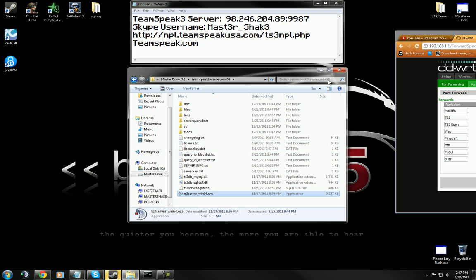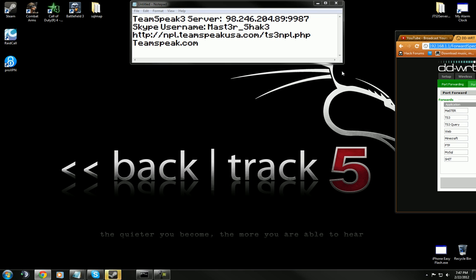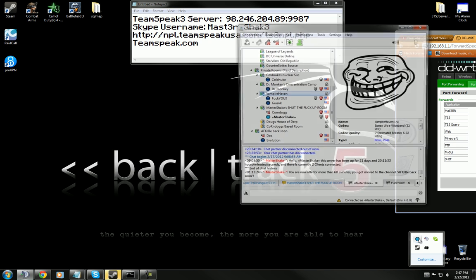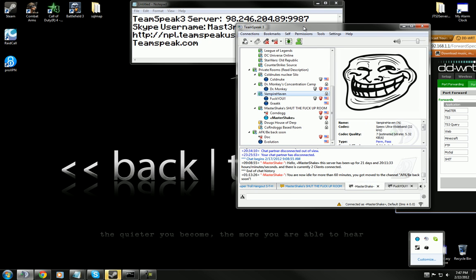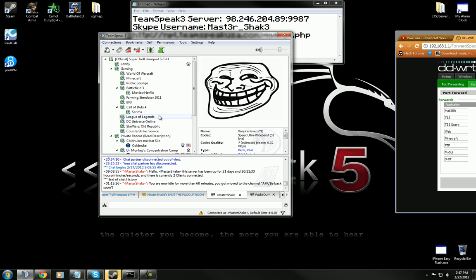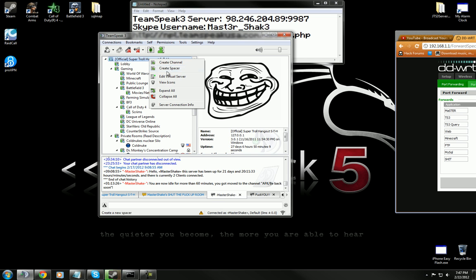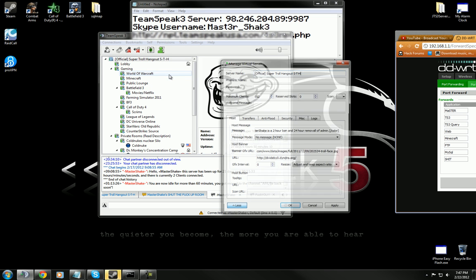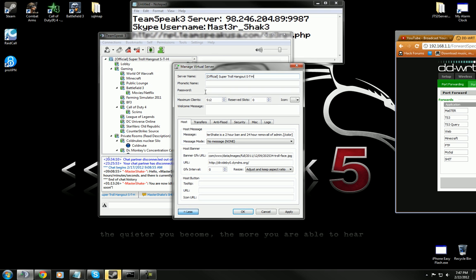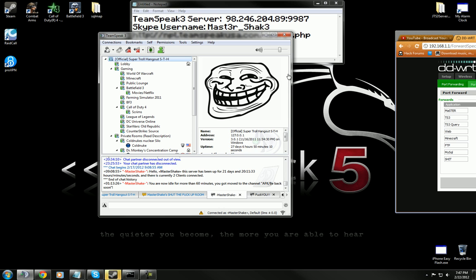Once you do that, you're going to start your TeamSpeak up. I've already got mine on. Once you start your TeamSpeak up, you're going to go up here and edit virtual server and change the slots to 512. Now you're going to have to restart your server when you put that license file back in, otherwise it won't take.